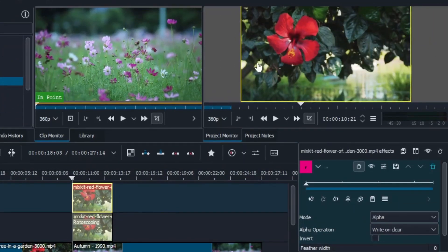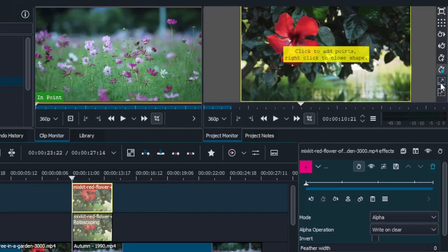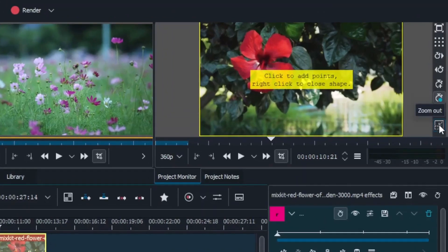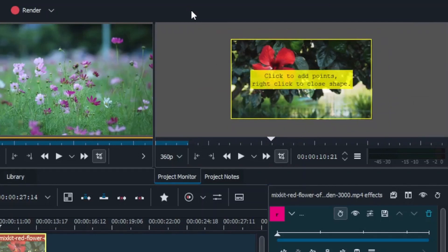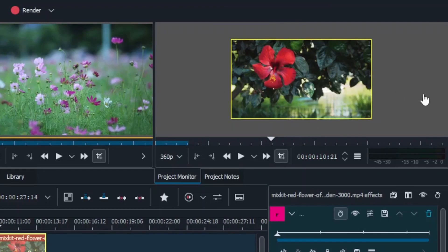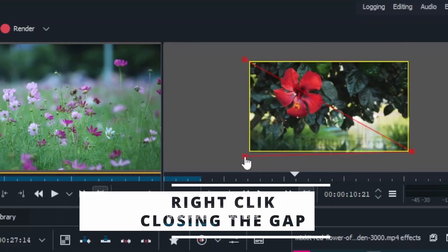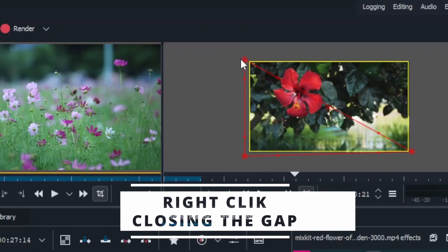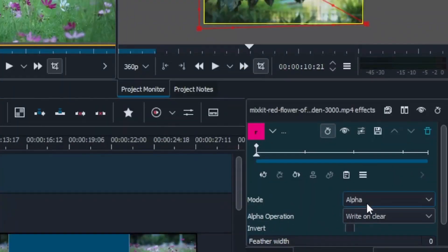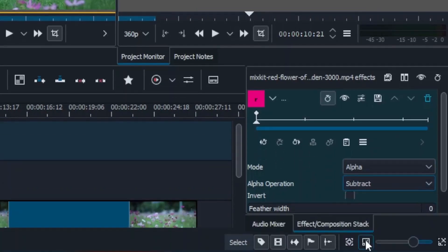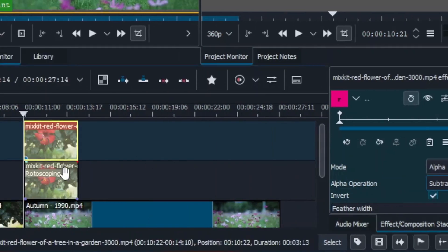Go to the effects and under Alpha Masking, find Rotoscope and apply it to the two clips on video track three and track two. You'll see yellow borders confirming they're active. Select the first clip, zoom out to get a good view, and draw the split at your desired angle — click to place points, come out to the edge, and right-click to close the shape. In the properties, leave the mode as Alpha, set Alpha Operation to Subtract, and select Invert.